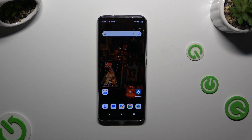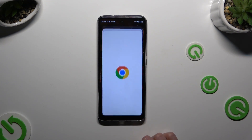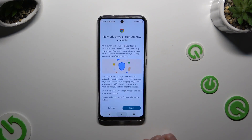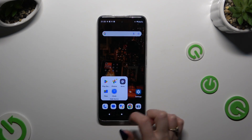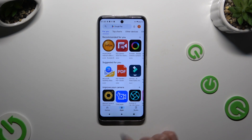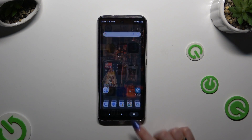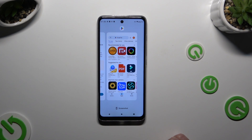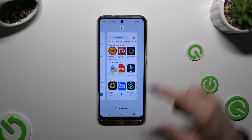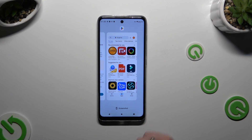Begin by launching two apps in the background. When you're ready, access background apps and decide which one you wish to use on the top half of your screen.